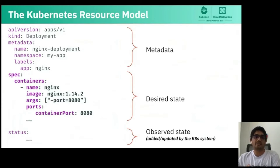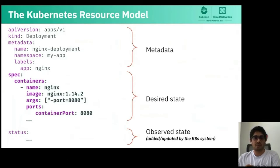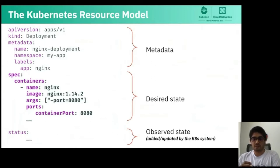KRM has three main parts. The first is the metadata part, which explains the object itself — things like name, namespaces, labels, or annotations. Then we have the desired state spec, explaining what state you want the object to be in, with all the information about the resource itself — if it's a container, the image to use, what ports to expose, and so on. Finally, you have the status field, which maintains the current state of the object and is used by controllers in the reconciliation process.